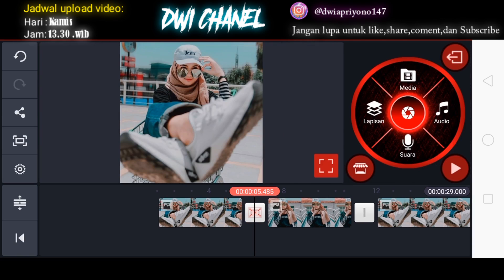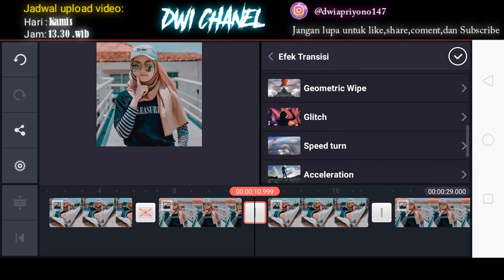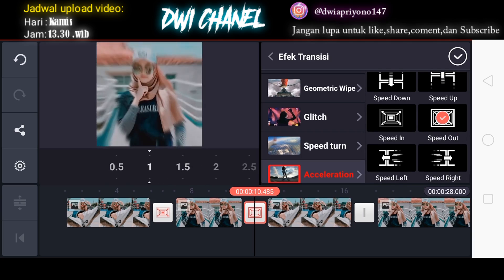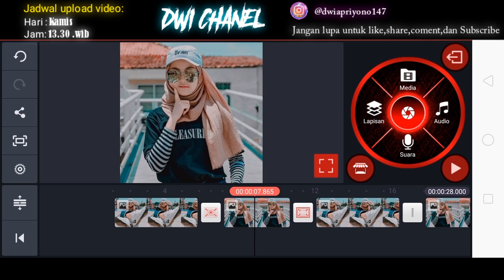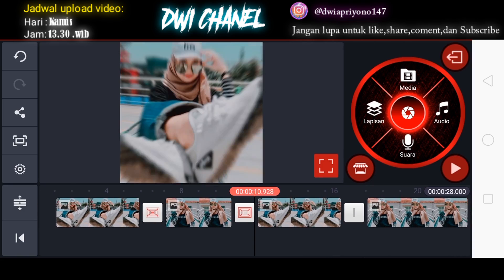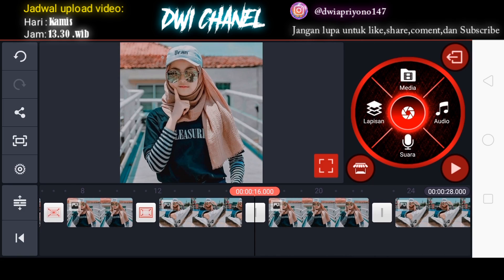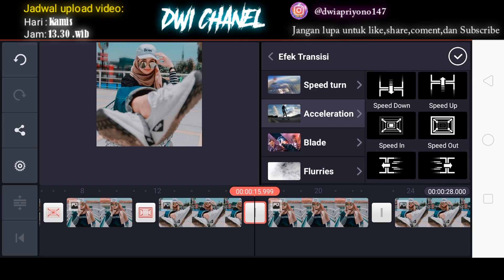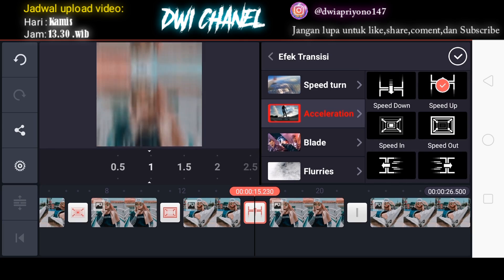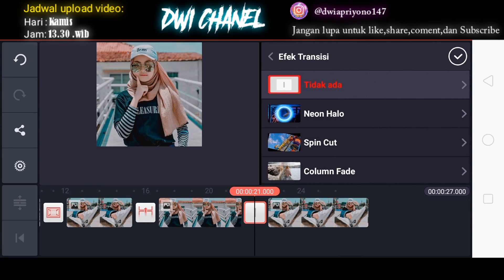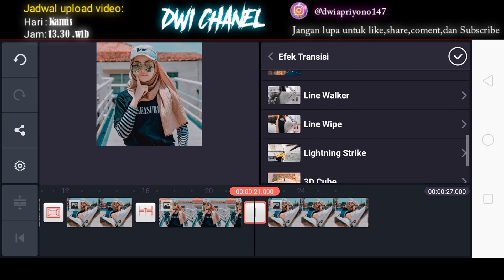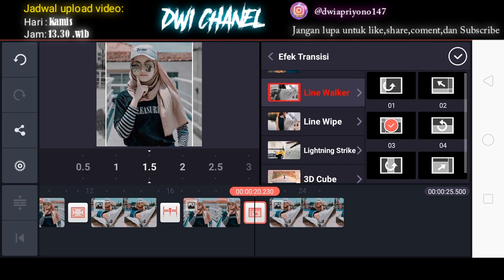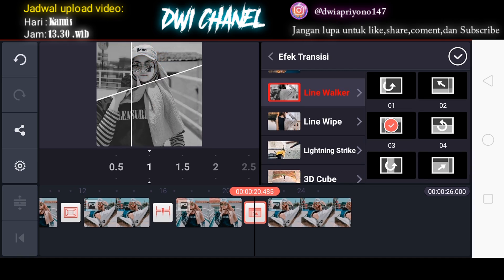Kita checklist. Kemudian di bagian sini kita tambahkan efek transisi lagi, kita pilih yang sama yaitu akselerasi, lalu kita pilih yang speed out. Sebenarnya kalian juga bisa bebas pilih efek transisi yang mana sesuai keinginan kalian. Di bagian yang ketiga kita tambahkan efek transisi lagi sampai bagian keempat — yang ketiga kita pilih yang speed up. Untuk di bagian keempat kita pilih efek transisi yang berbeda, kita pilih yang line walker, nomor tiga, durasinya diatur menjadi satu detik, lalu kita checklist.